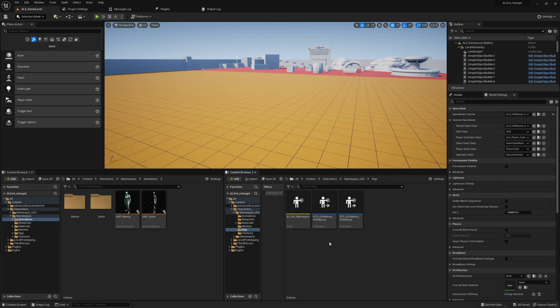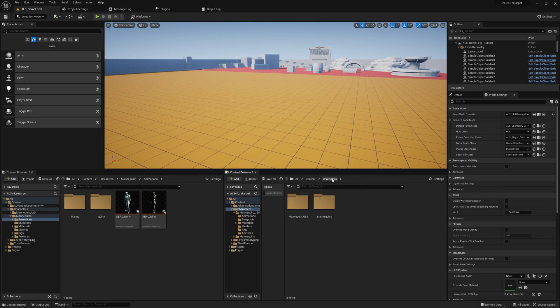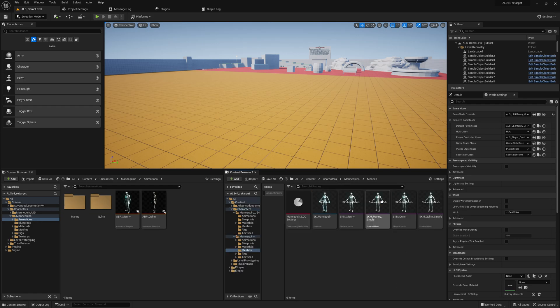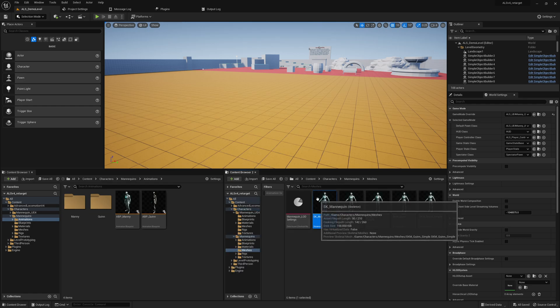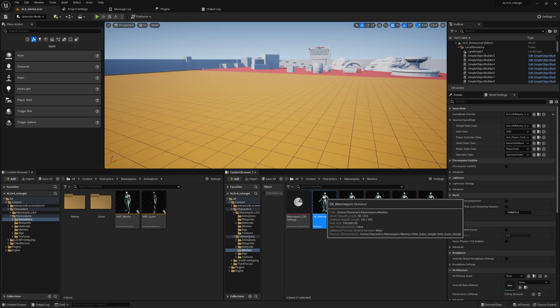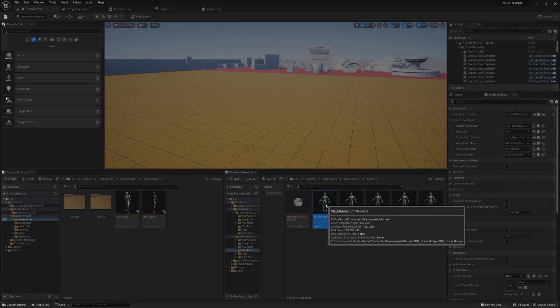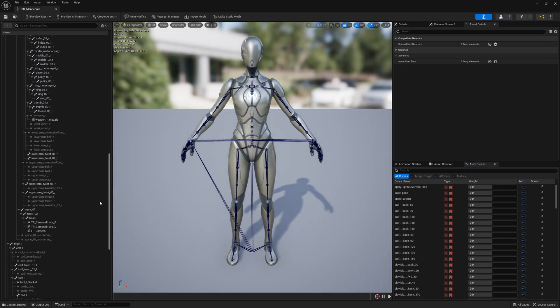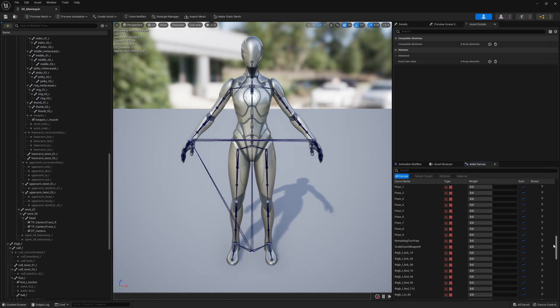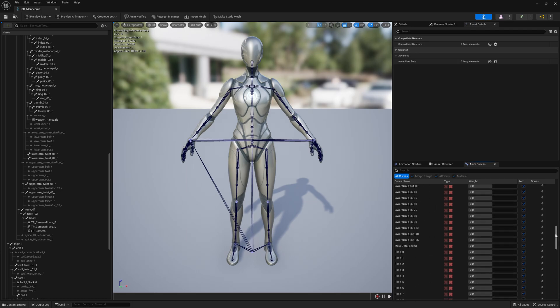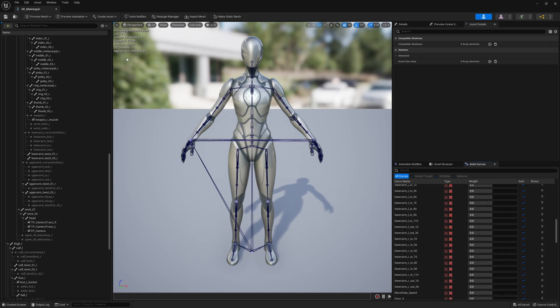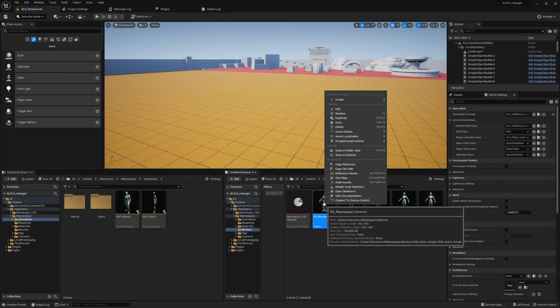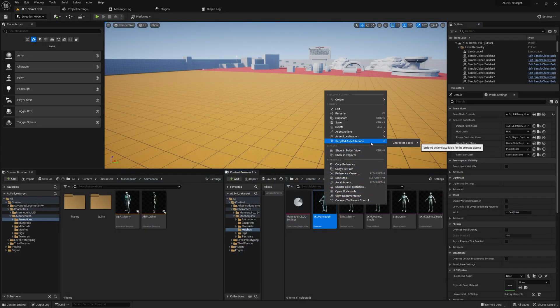We are here in Unreal Engine 5.1 again, and we can go to Characters, Mannequins, and Meshes. As we've already seen, it's very important to have virtual bones, the curve skeleton, and the skeleton curves. We will quickly check this one if it's correctly set up. Here we have the virtual bones, we have the sockets, that's fine. We might have some curves, but let me check if they are all there. I don't think so.